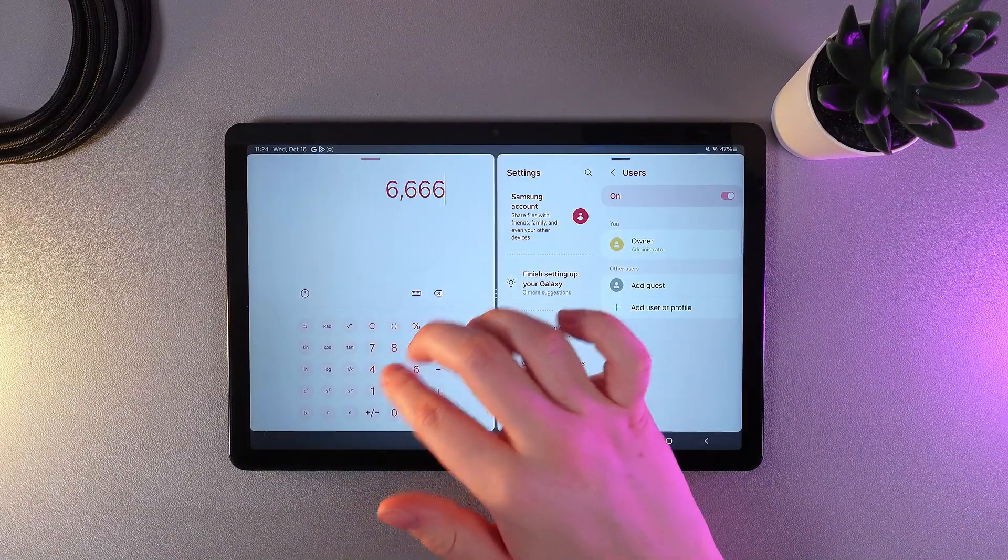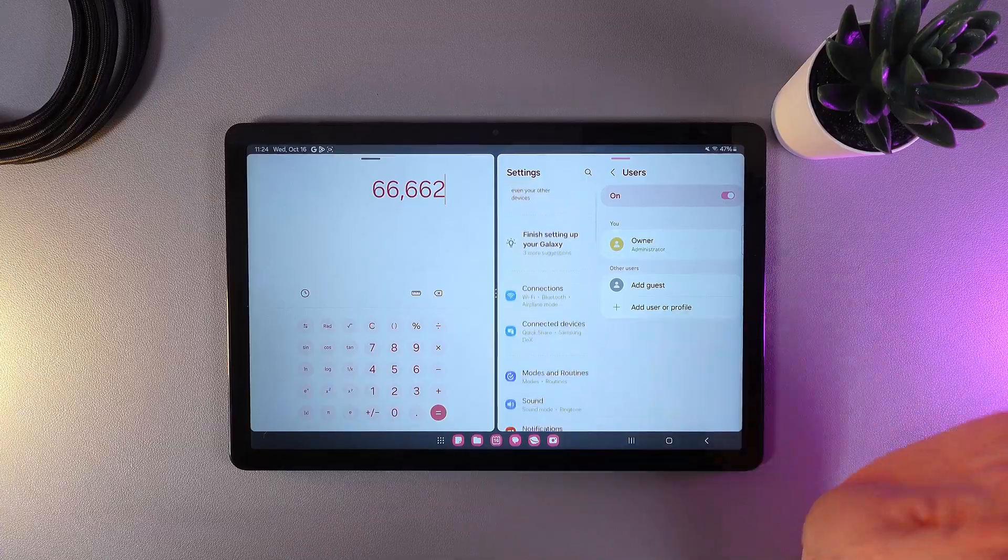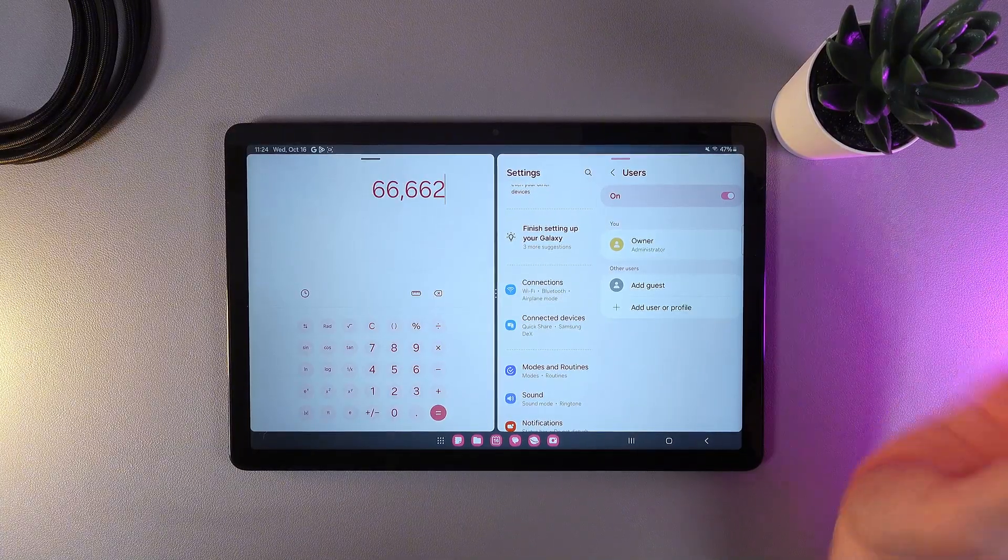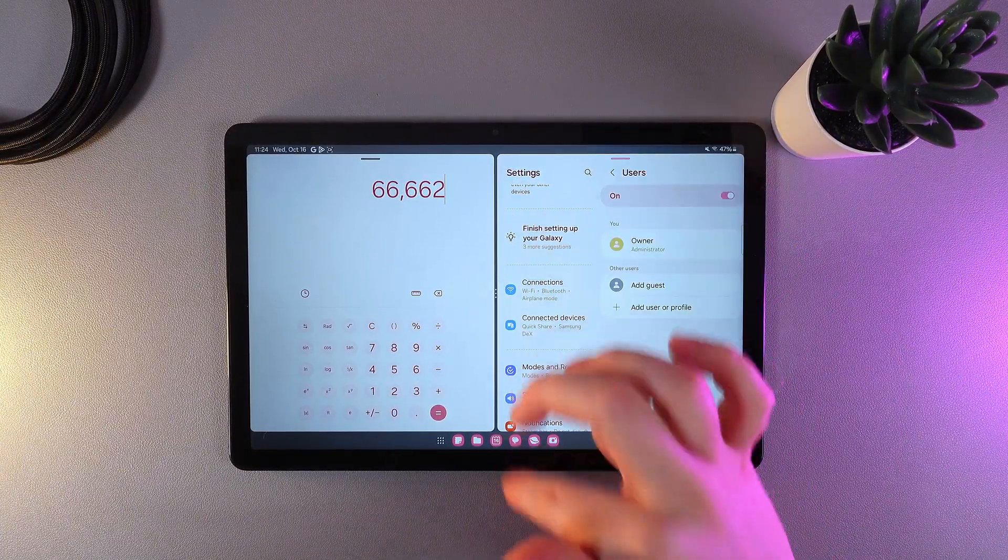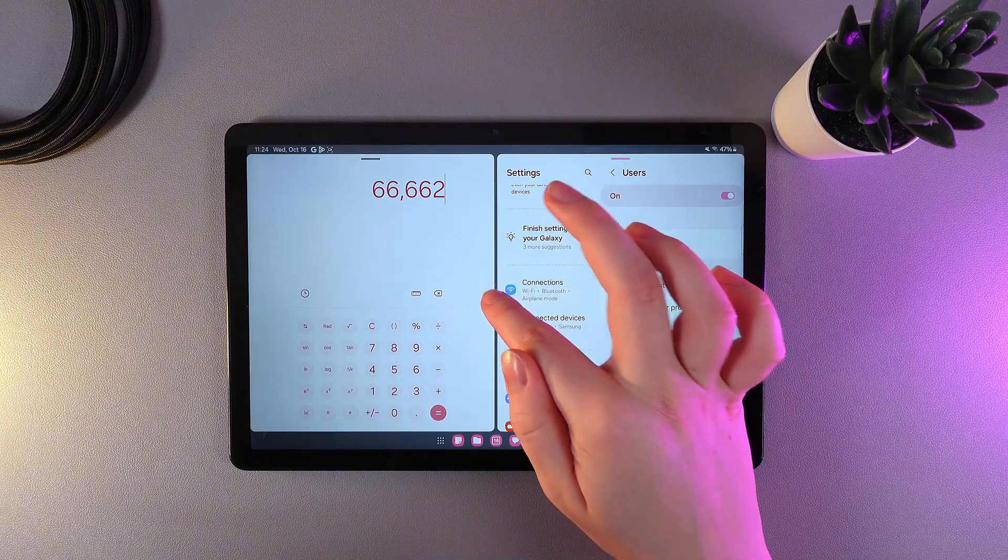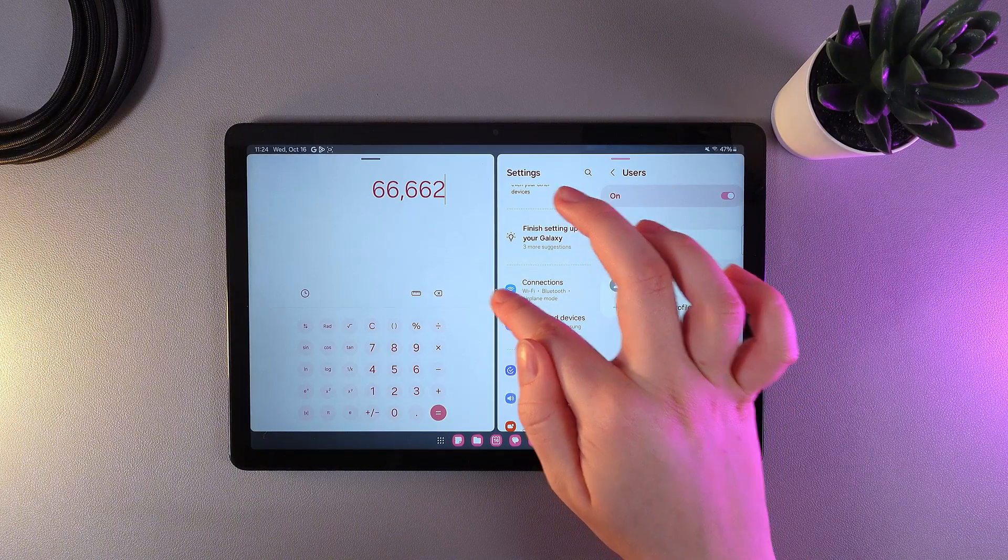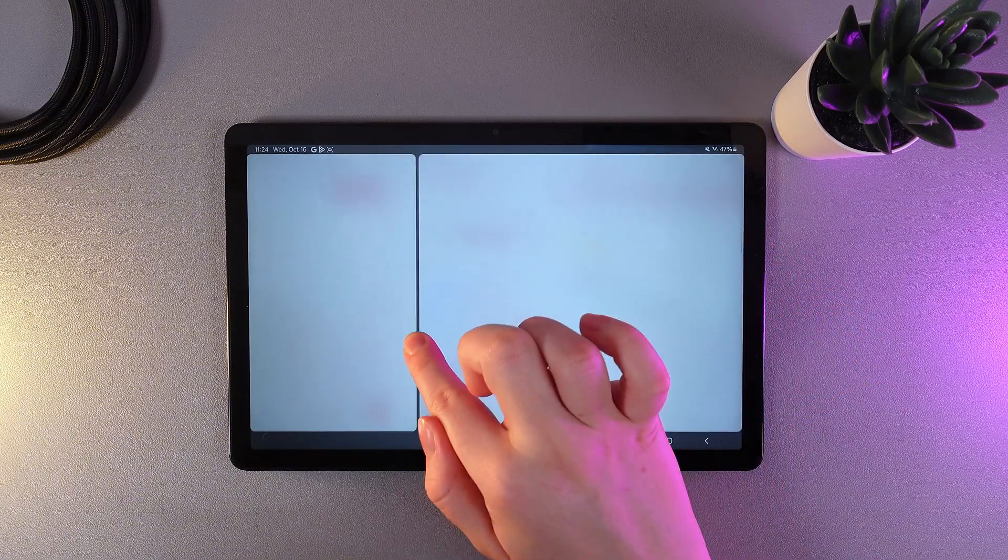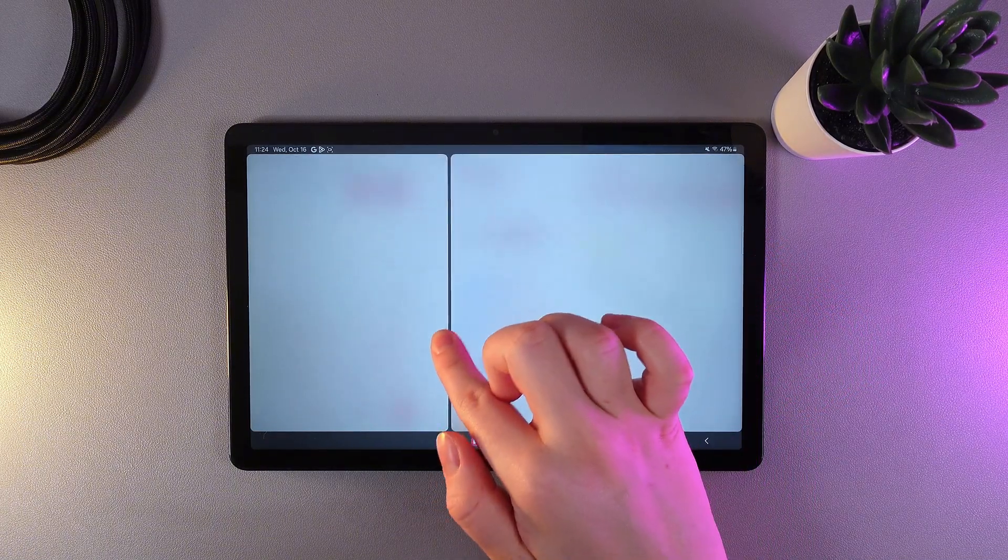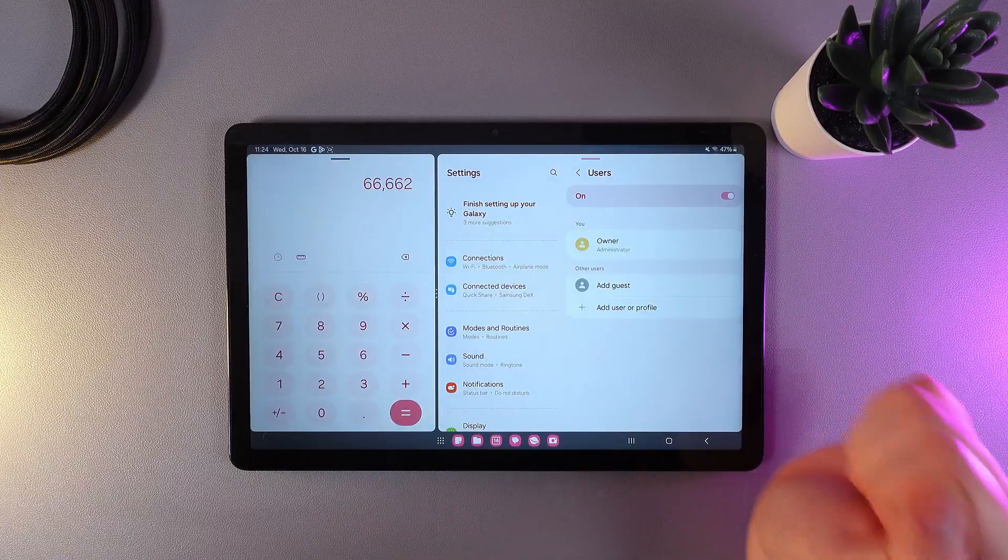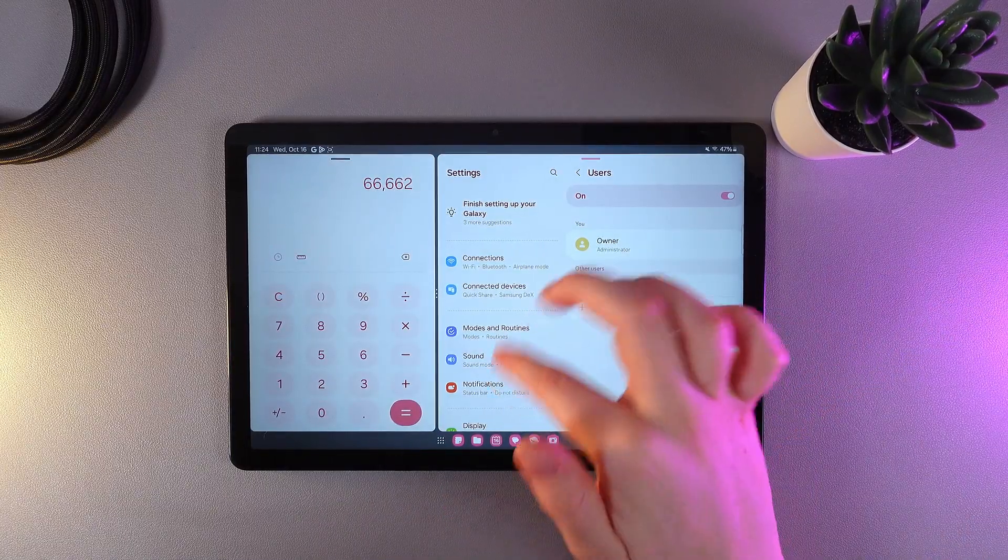Now let's talk about the controls. The first thing we can see here is this middle line. If we hold our finger on it, we can adjust the size of each application. For example, let's make the calculator smaller. And this is it! Now the settings are bigger and the calculator is a little bit smaller and more compact.